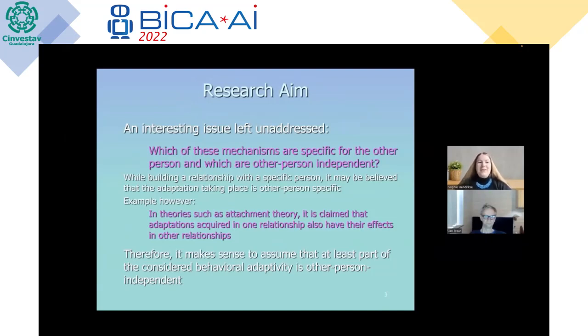While building a relationship with a specific person, it may be believed that the adaptation taking place is not...